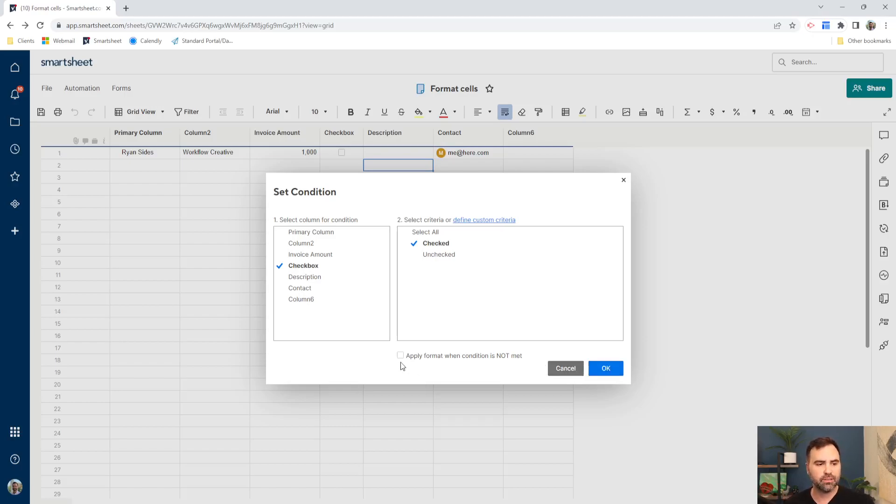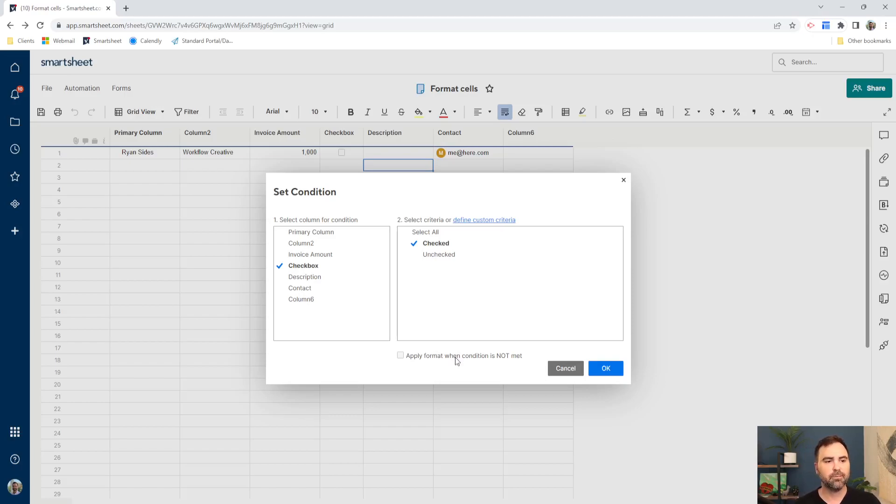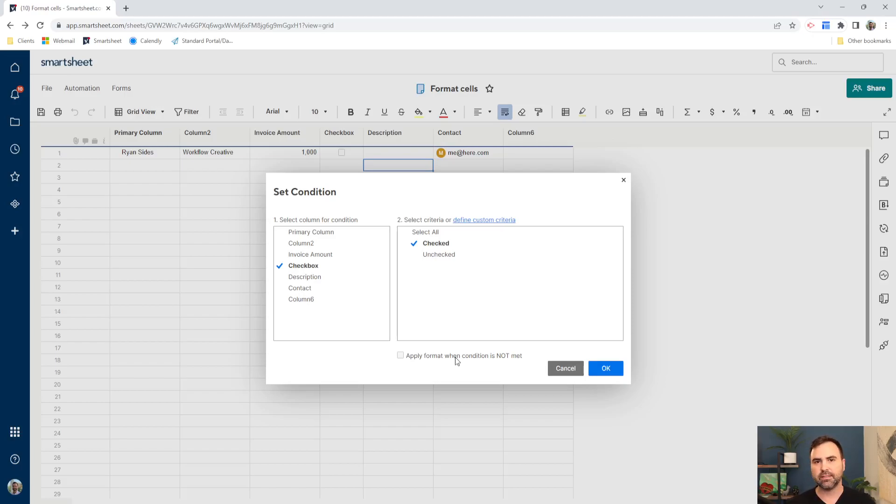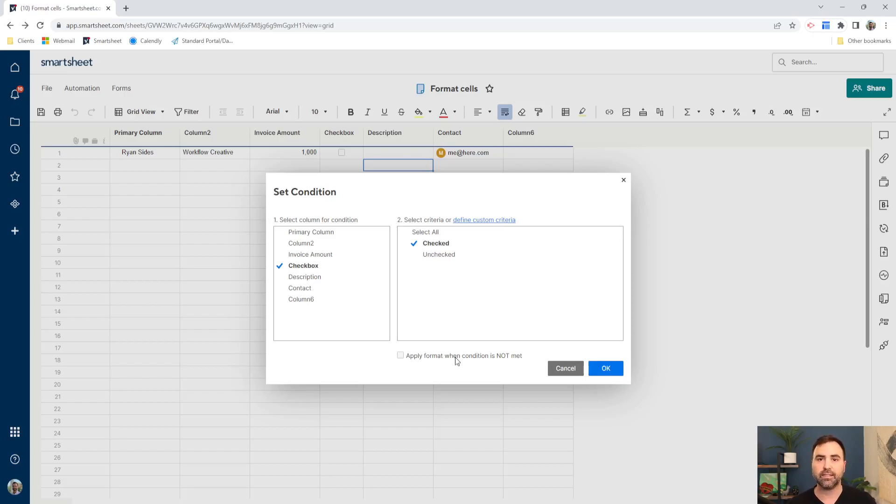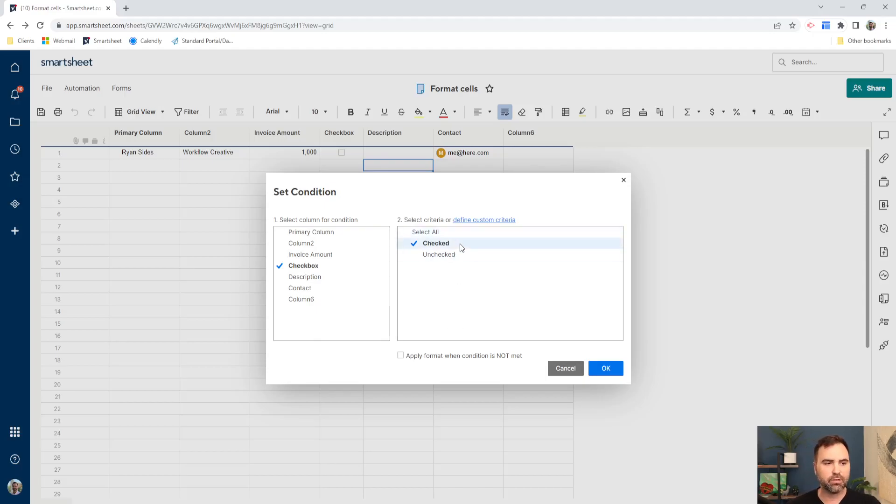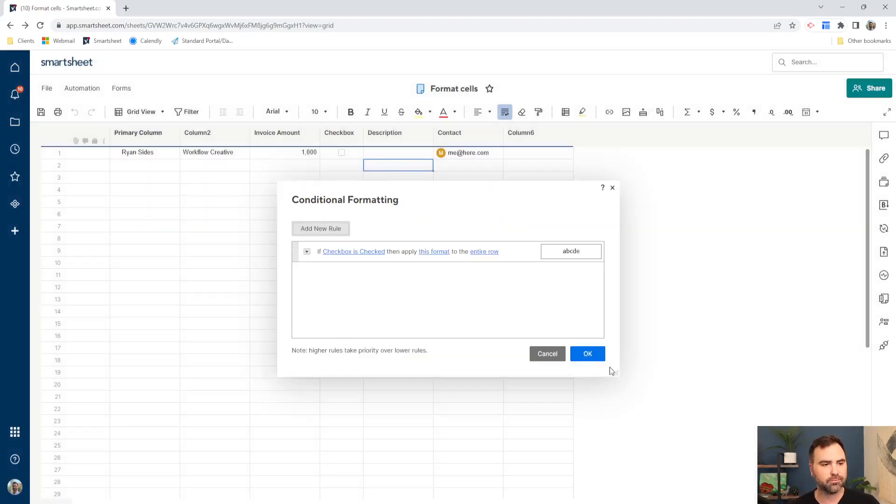If for some reason you wanted to use this down here, which is apply format when the condition is not met, then you can do that as well. So for instance, if there's something that's in the field, and it's a certain name, certain text, and you don't want it to kick off when it is that certain thing, then you can check this. But for now, we're just going to leave it when this checkbox is checked.